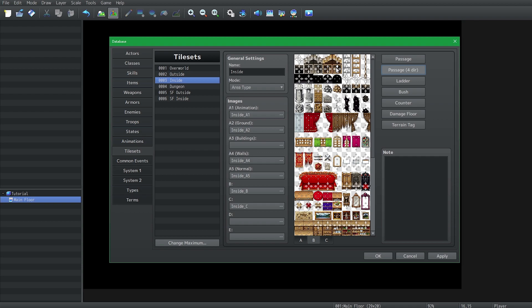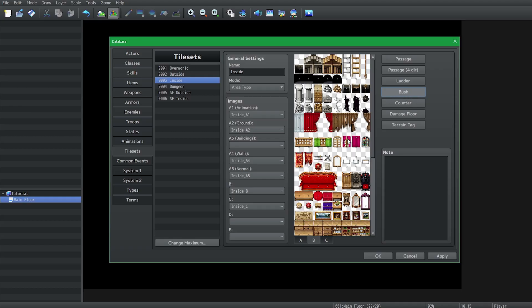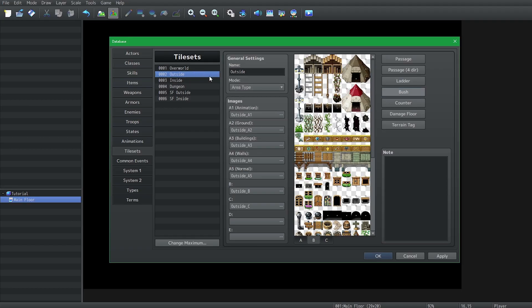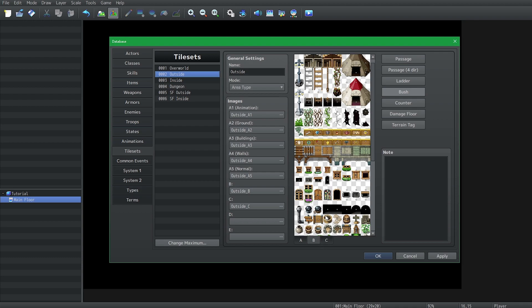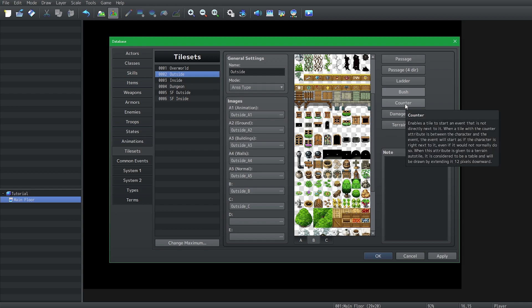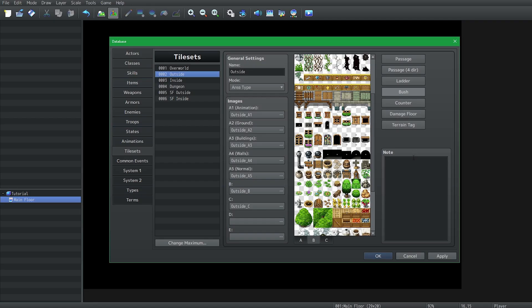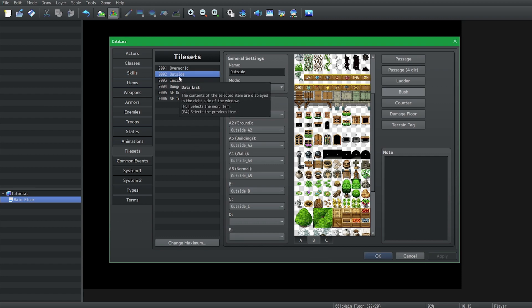Now you're going to see some other things like ladder. Ladder just means that if the player is on this tile the player will have to face up, so it looks like they're climbing up and down a ladder. Bush is with grass. So if we go to outside we're going to see bush somewhere within these tiles. The player standing on the bush will actually see it cover their legs just very slightly. And it gives it a pretty cool effect. For counter, damage floor, and terrain tag, we'll ignore those for now. But if you want to get a good heads up on what they do, you can actually just leave your mouse on it and a little help box will appear. And it'll give you all the information that you need to know. This is also true for everything you do in RPG Maker. As long as you hover your mouse somewhere, it'll give a brief explanation. And I highly recommend that you use this feature.